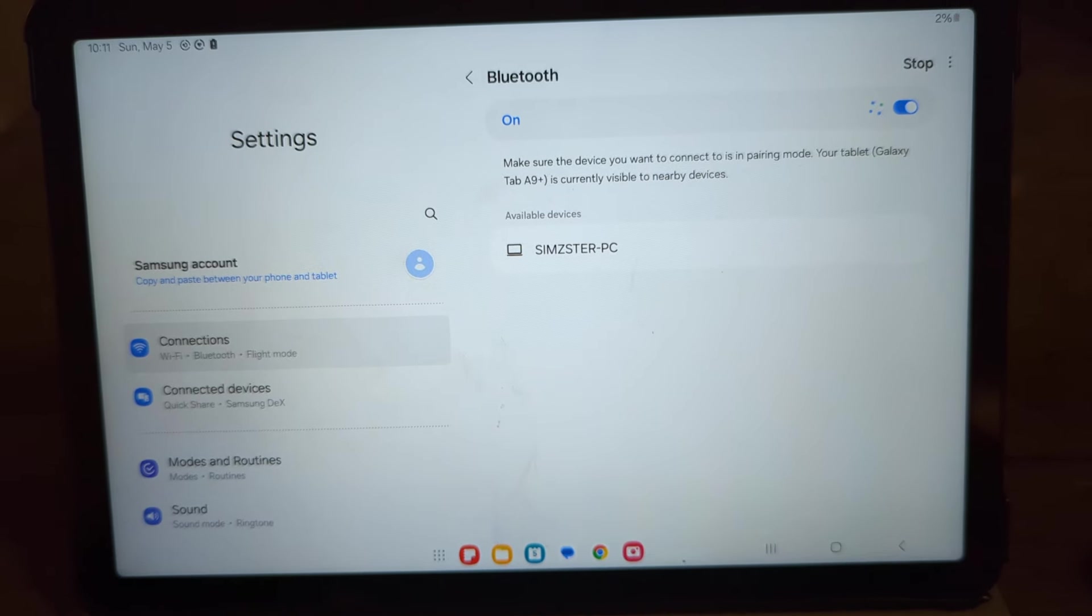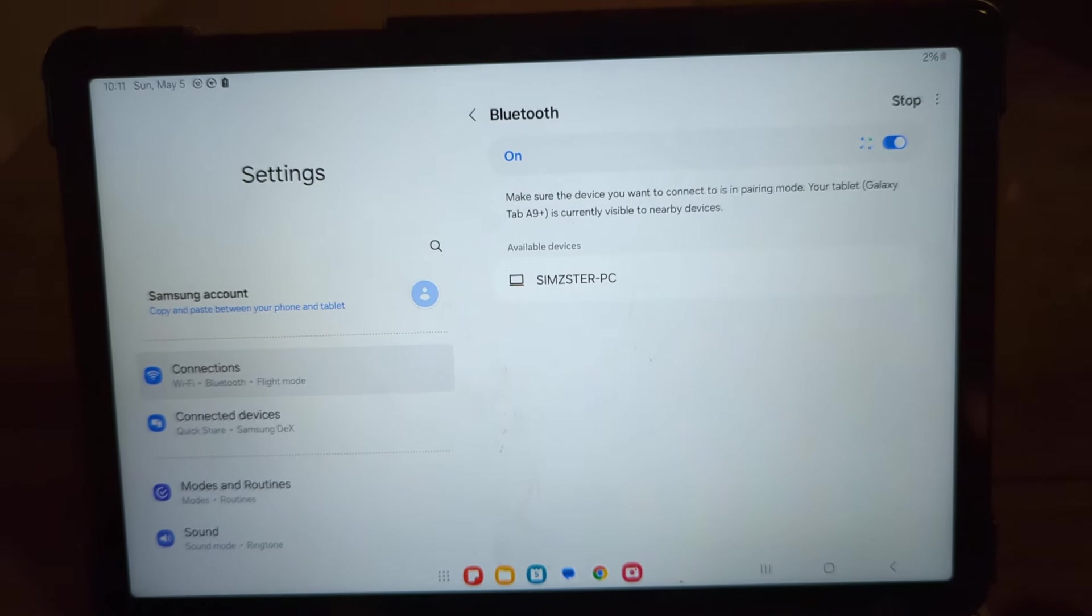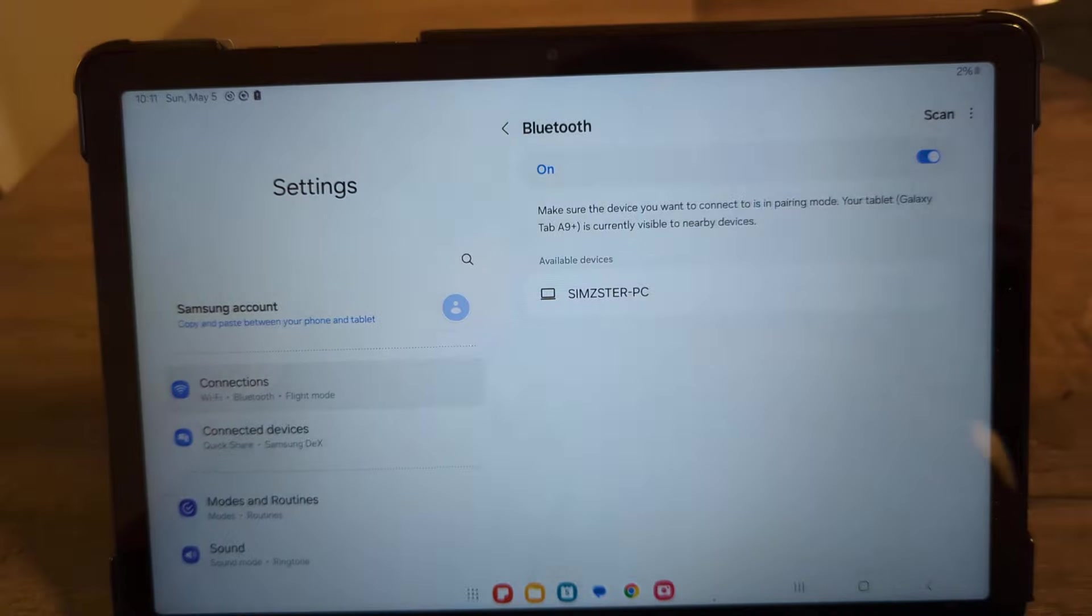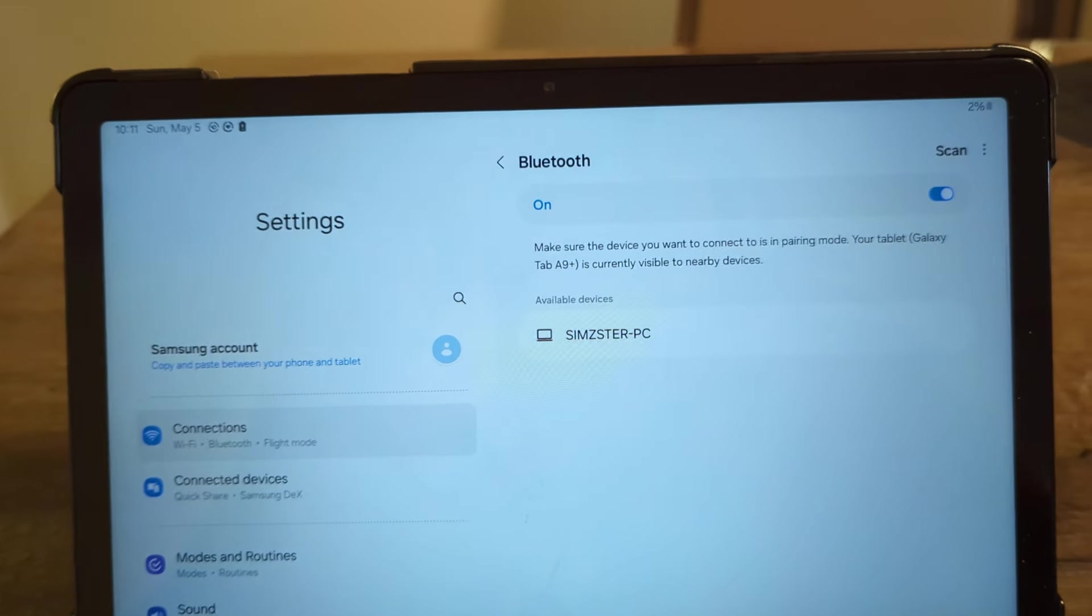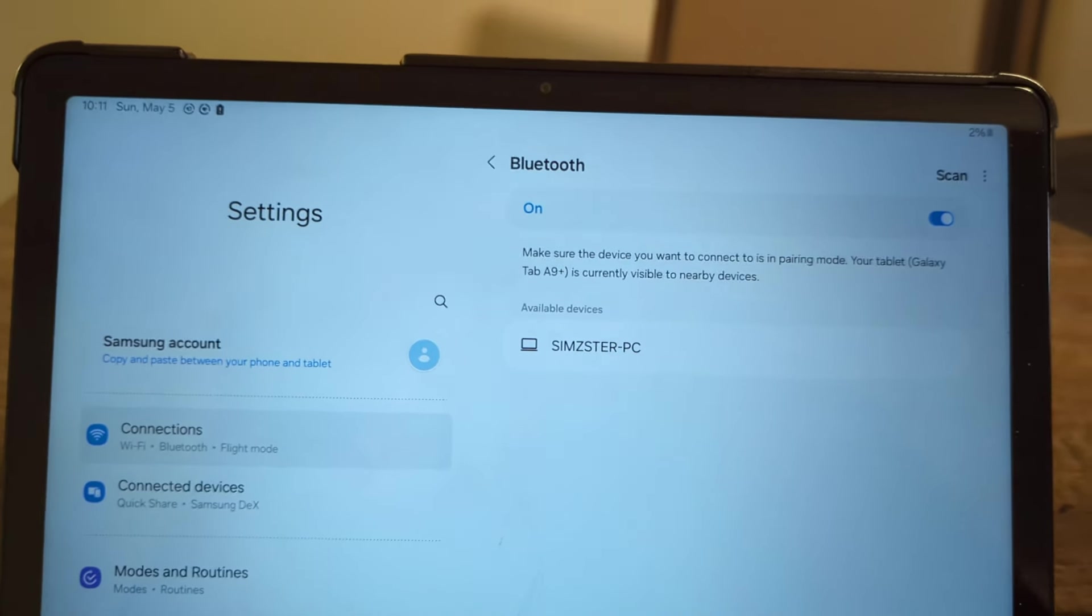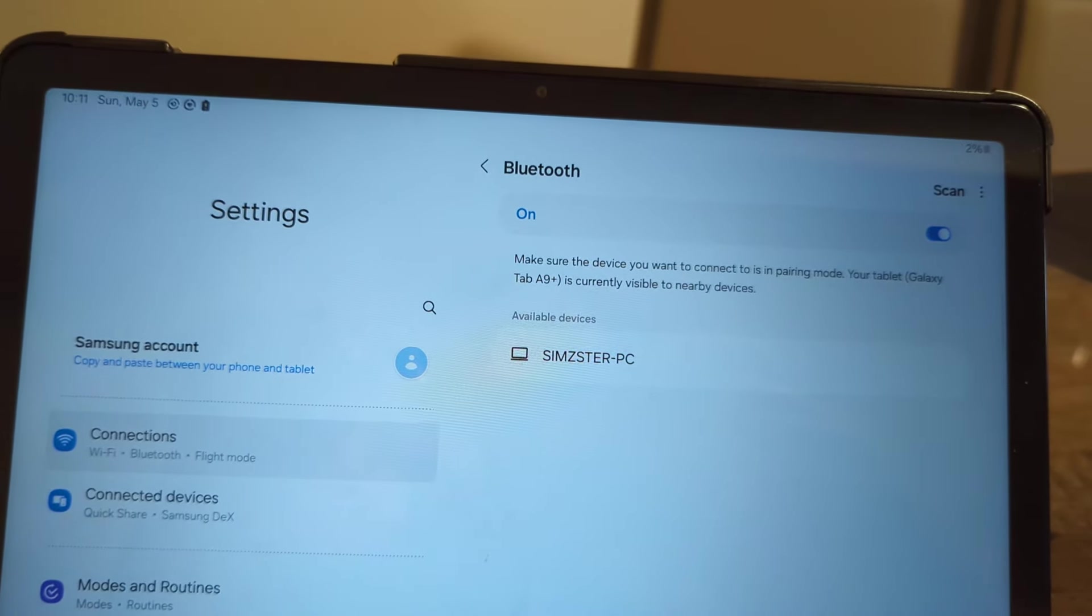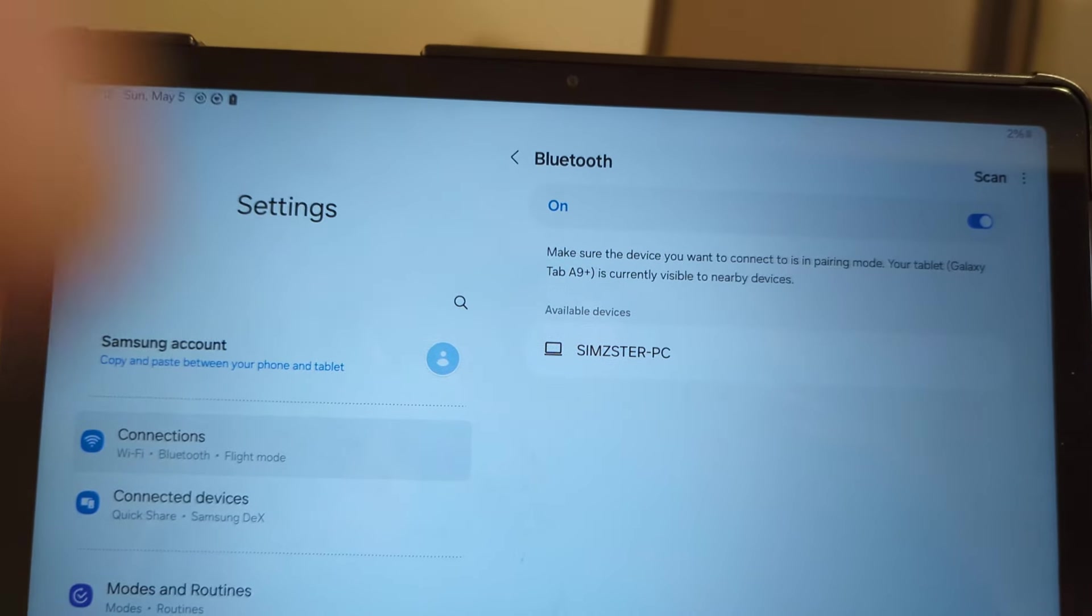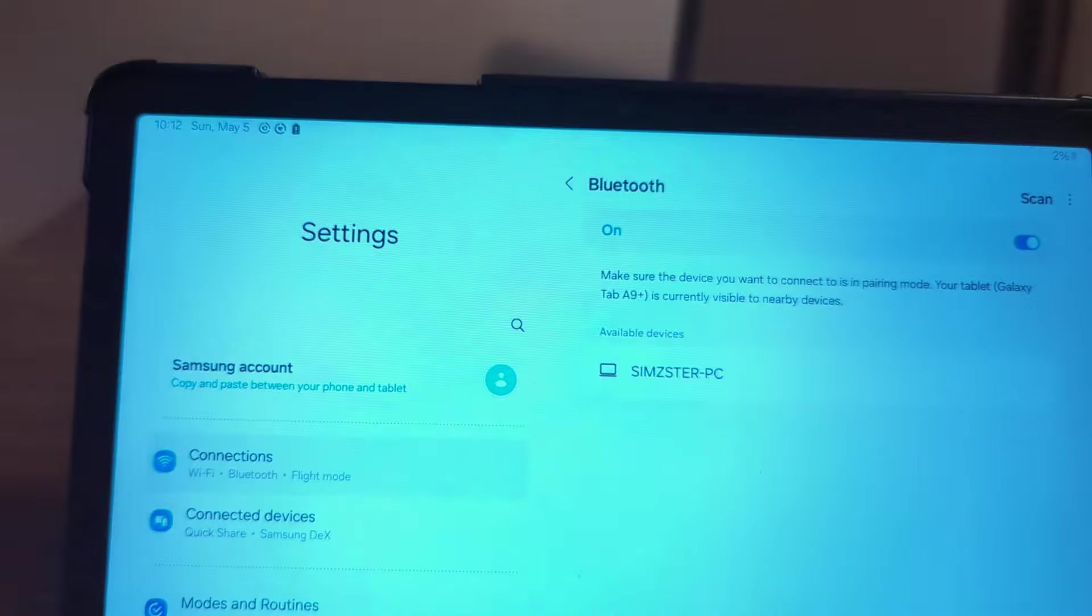So I press the connect button. And then the keyboard should be showing up here shortly. So I'll just give it one more second. Let's turn this back on.